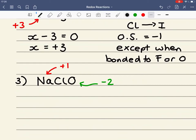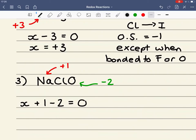If we say the oxidation state of chlorine is equal to X, then X plus 1 minus 2 has to be equal to zero. Therefore X is equal to plus 1.